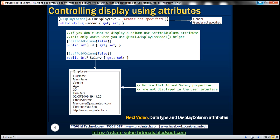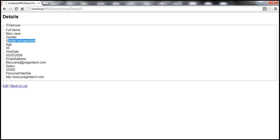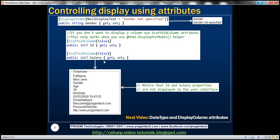Another very useful attribute is ScaffoldColumn. If you don't want to display a column, you can use ScaffoldColumn attribute. Let's say salary is confidential information — at the moment salary is displayed, but we don't want it shown in the view. You can control that using ScaffoldColumn, passing false as the value, and it's not going to show that column. However, this attribute only works when you use the DisplayForModel HTML helper.